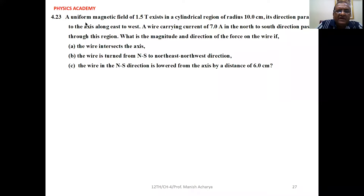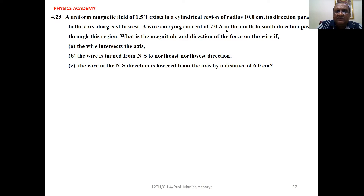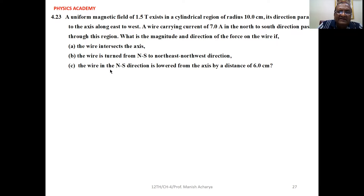Problem 4.23: A uniform magnetic field of 1.5 Tesla exists in a cylindrical region of radius 10 cm, its direction parallel to the axis along east to west. A wire carrying a current of 7 ampere in the north-to-south direction passes through this region. Find the magnitude and direction of the force on the wire if: A. the wire intersects the axis, B. the wire is turned from north-south to northeast-northwest direction, C. the wire in the north-south direction is lowered from the axis by a distance of 6 cm.